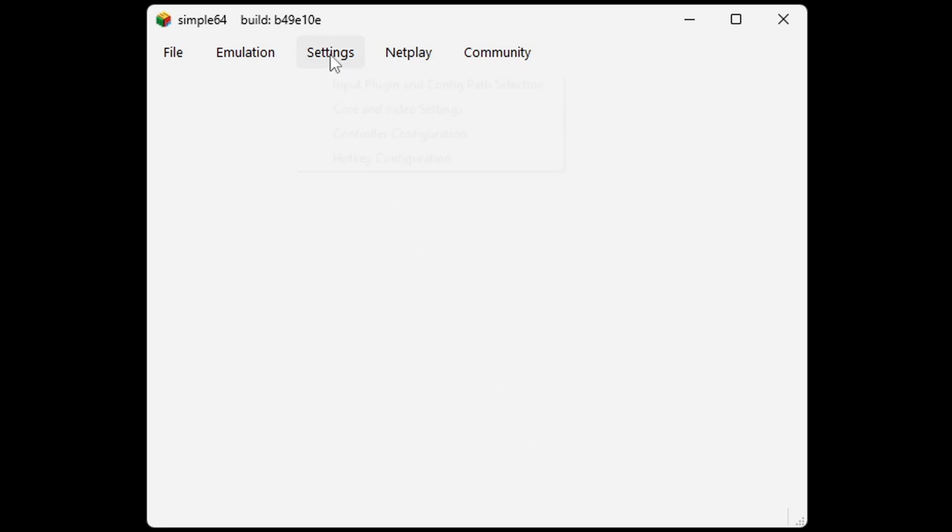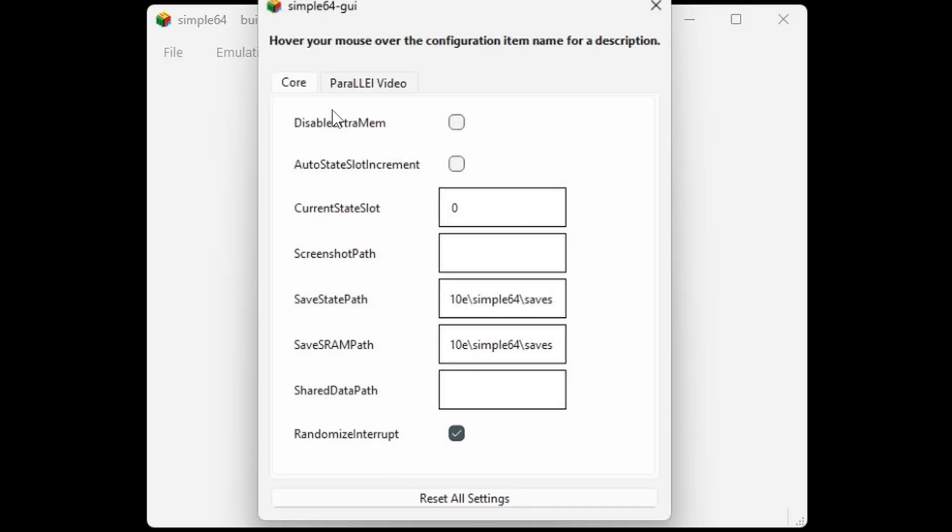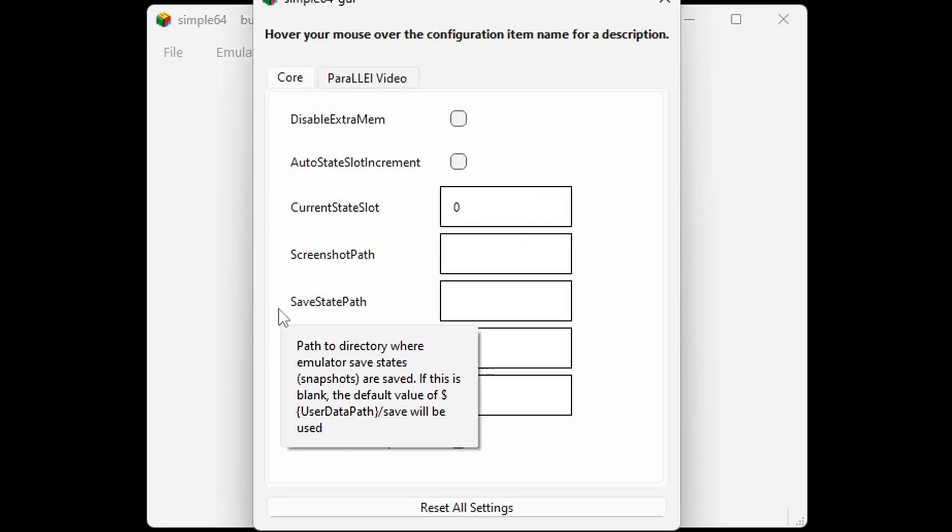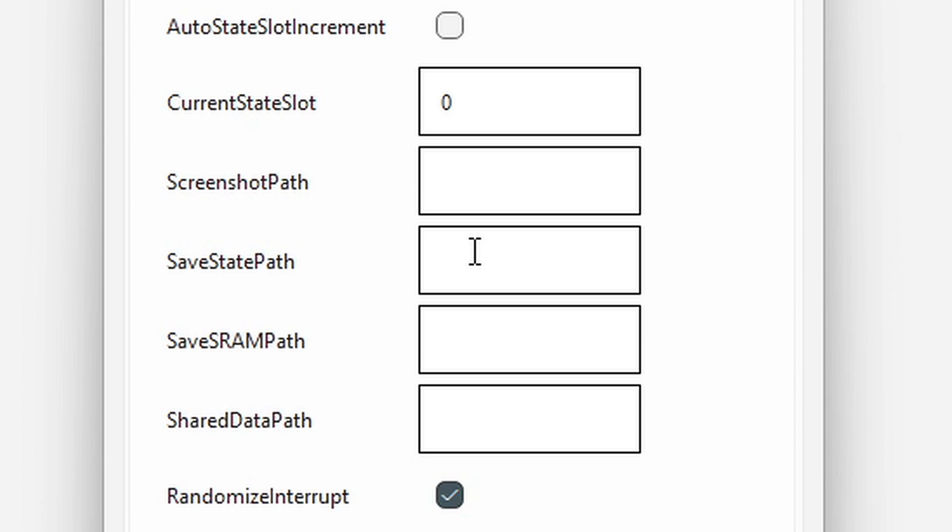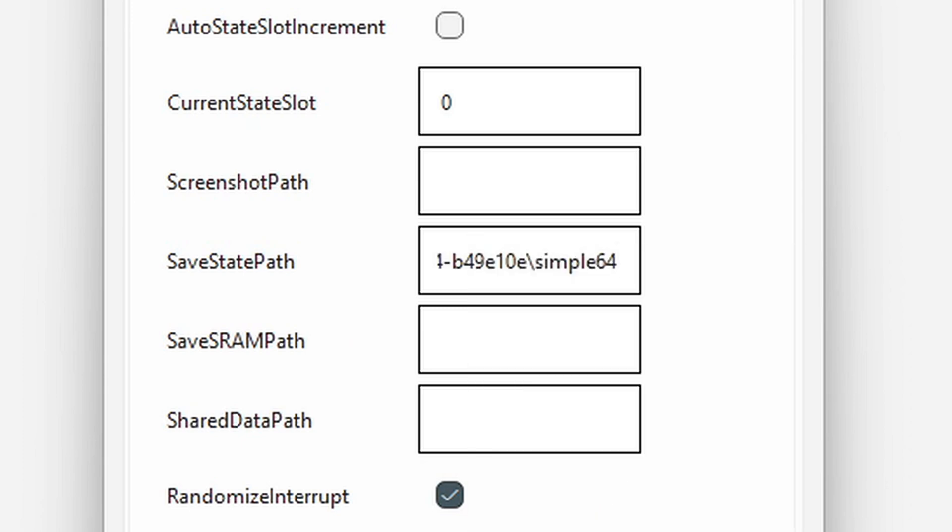Go up to Settings, Core and Video Settings. Now for the save state path, go ahead and right-click next to it and paste. And now type forward slash saves.